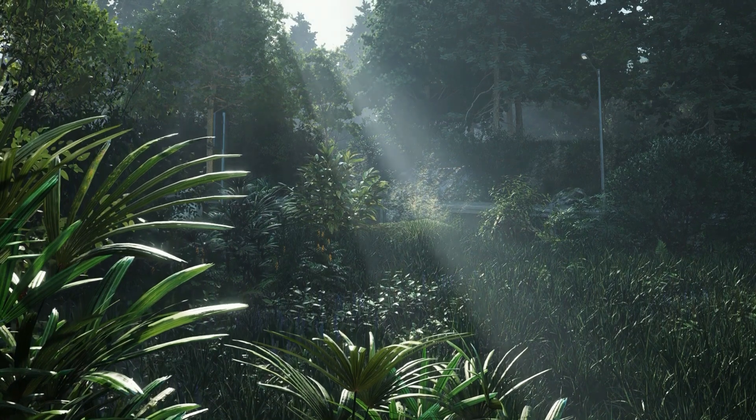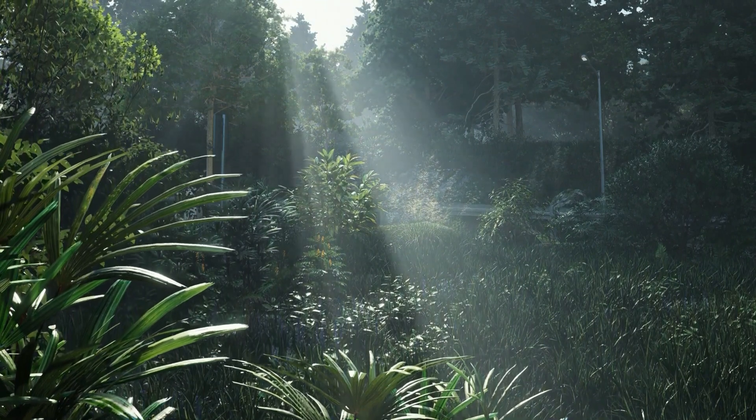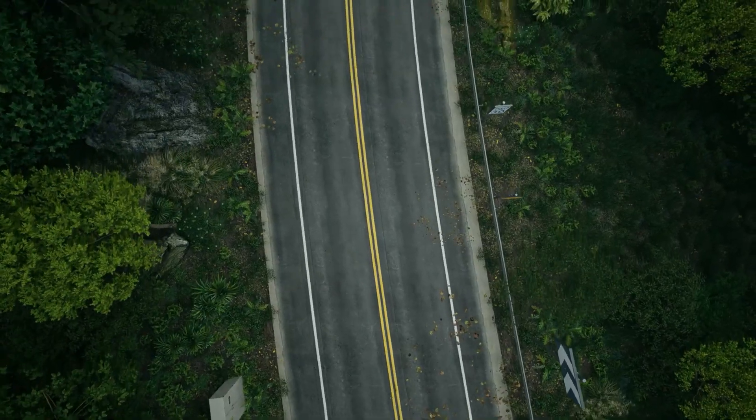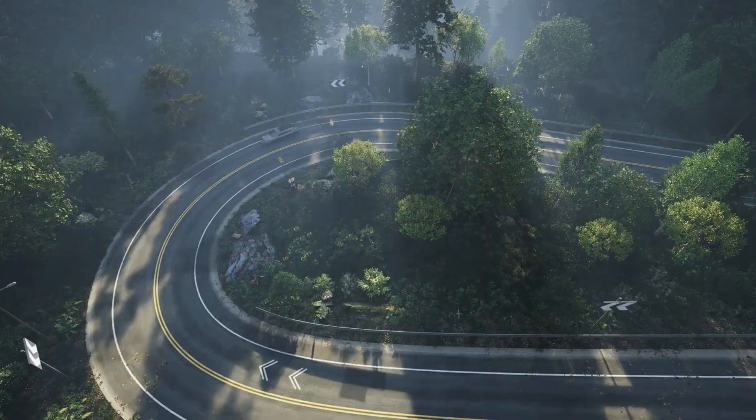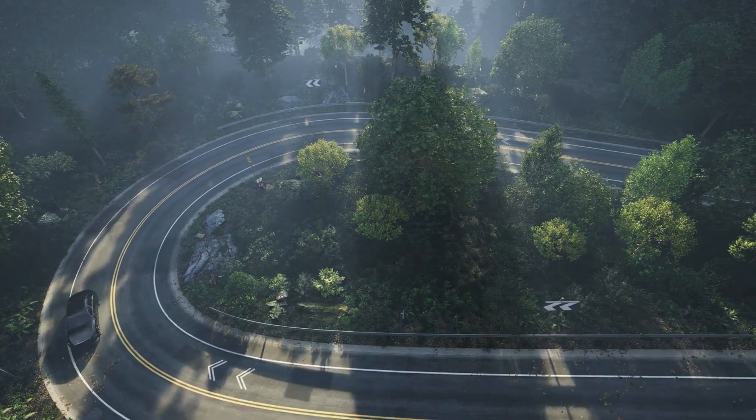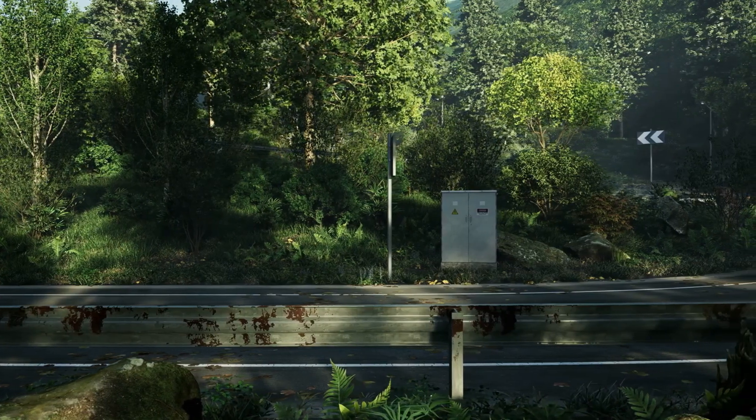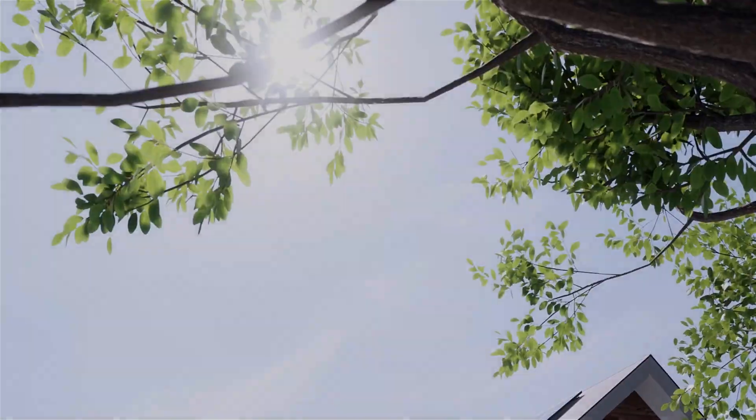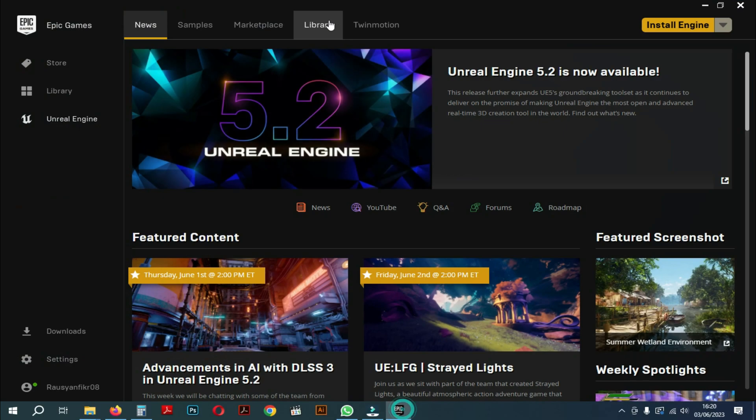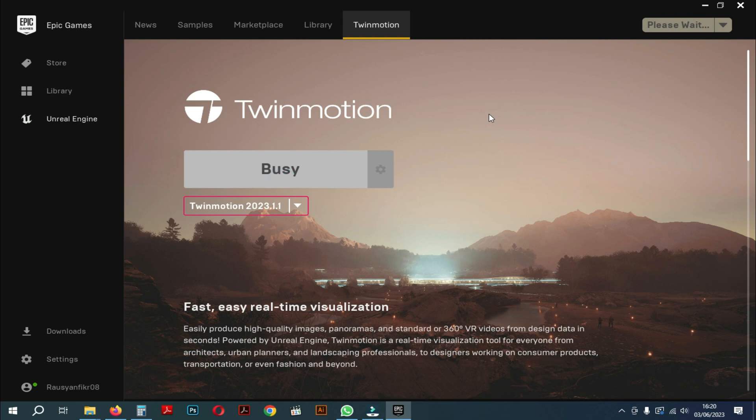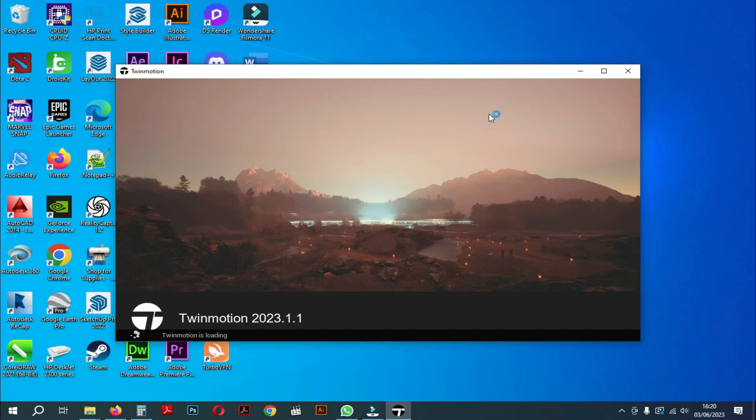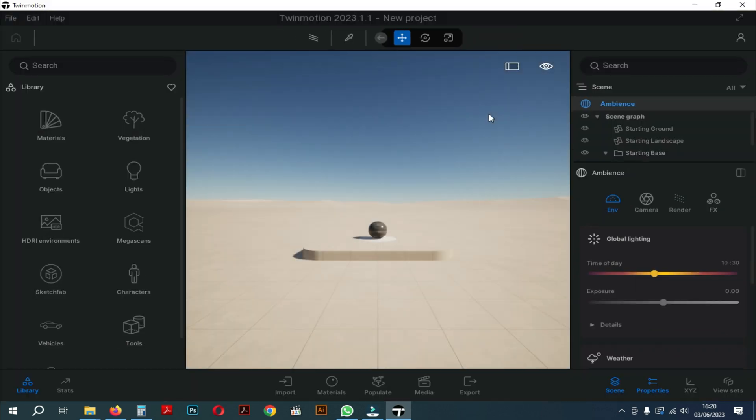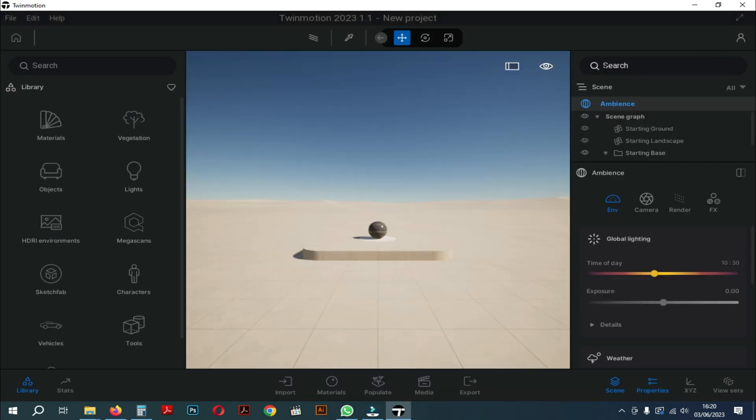In this video, I will give a tutorial about one of the most important tools in Twinmotion. It is about how to set up materials in Twinmotion. Okay, let's just go straight to the video. Now we immediately open Twinmotion 2023. Here, because we will discuss the material, I will immediately close the template.